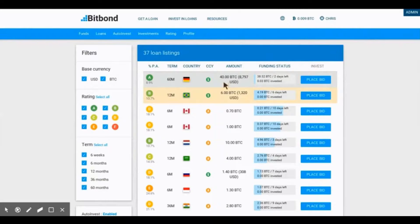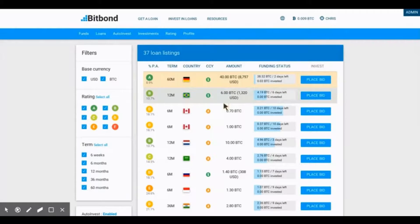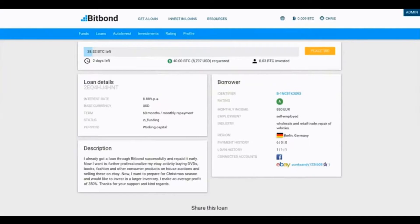I strongly recommend clicking on the applicant before placing a bid. Now, you will be able to see the loan details, as well as the loan description. The loan description will tell you what your investment will be used for.